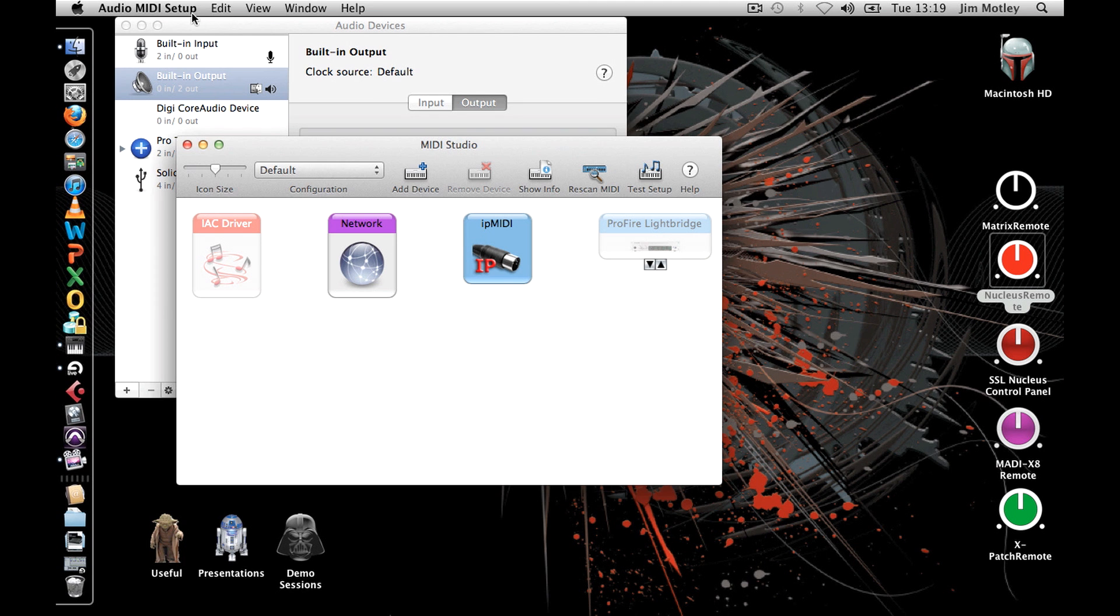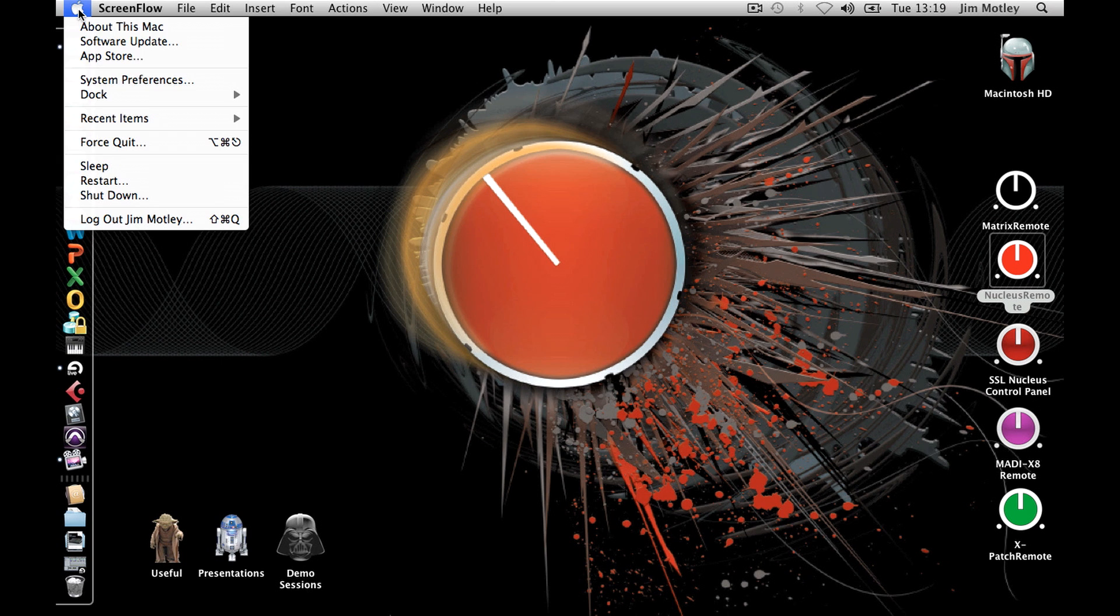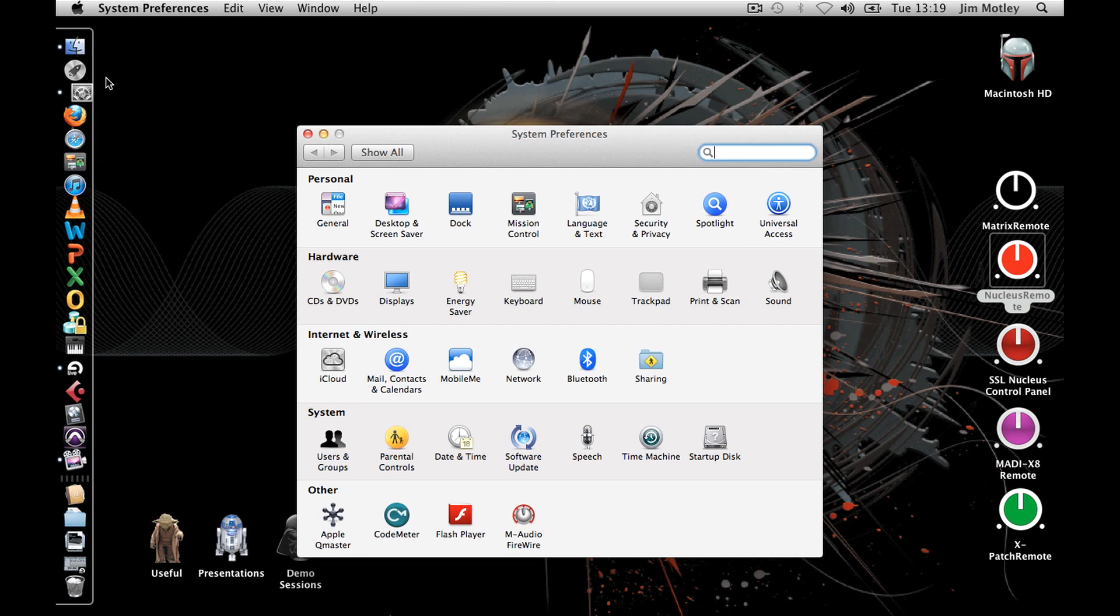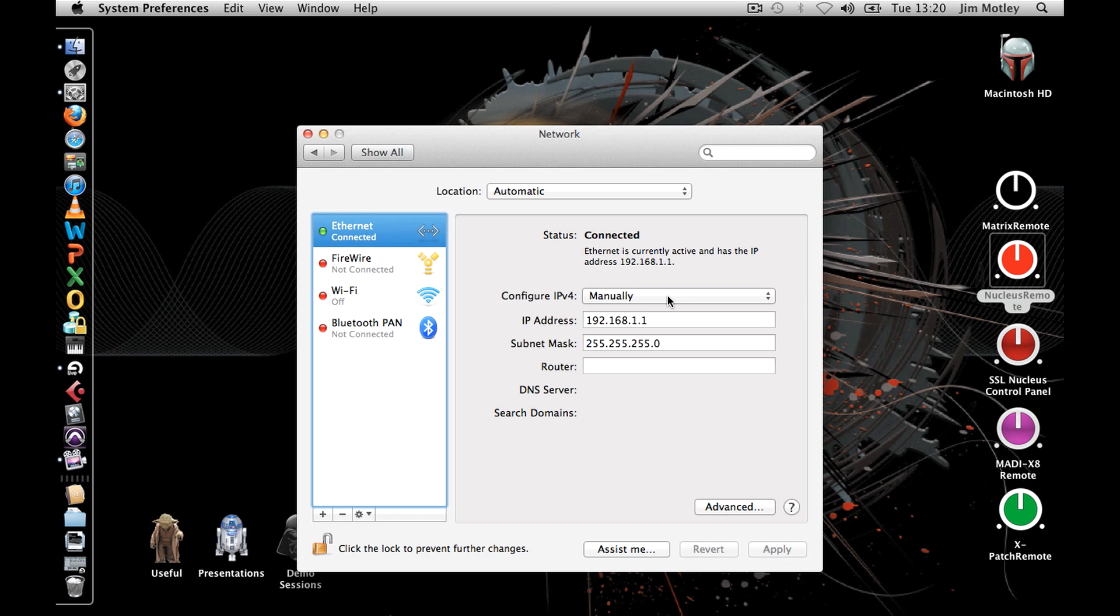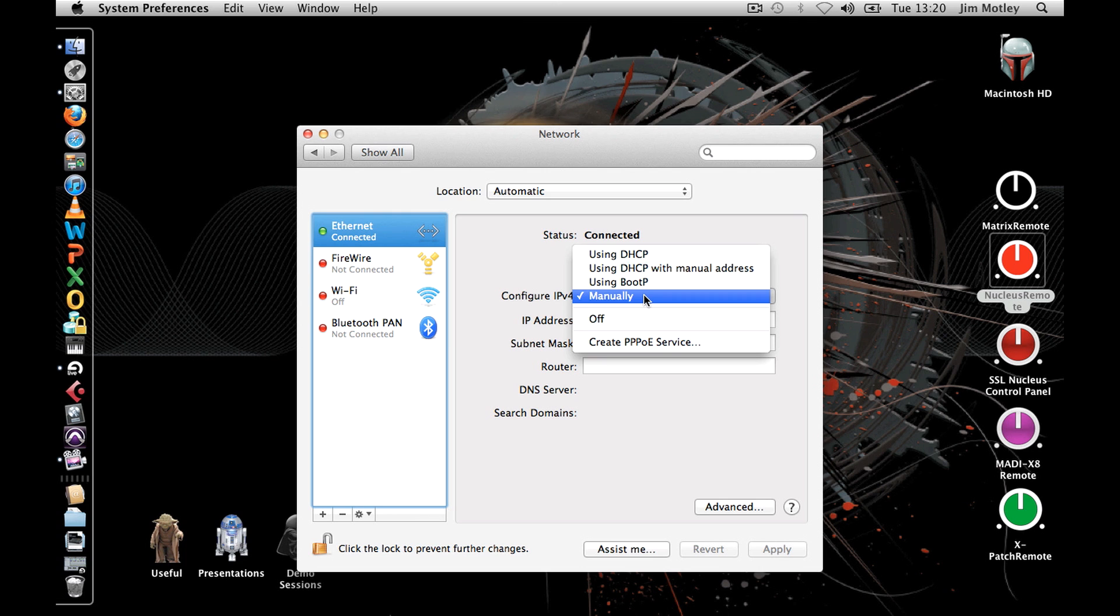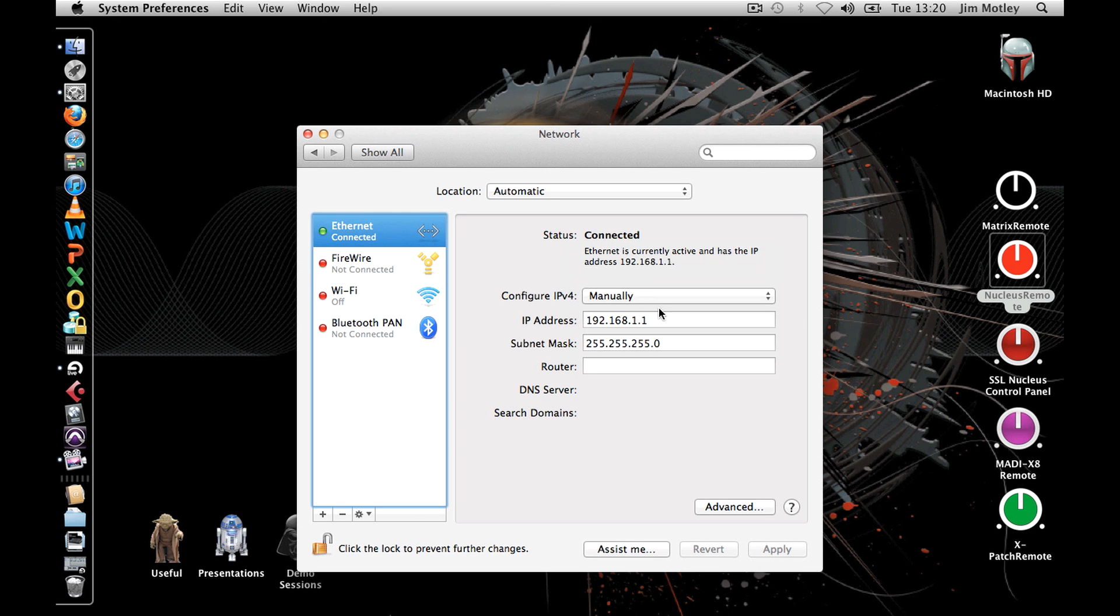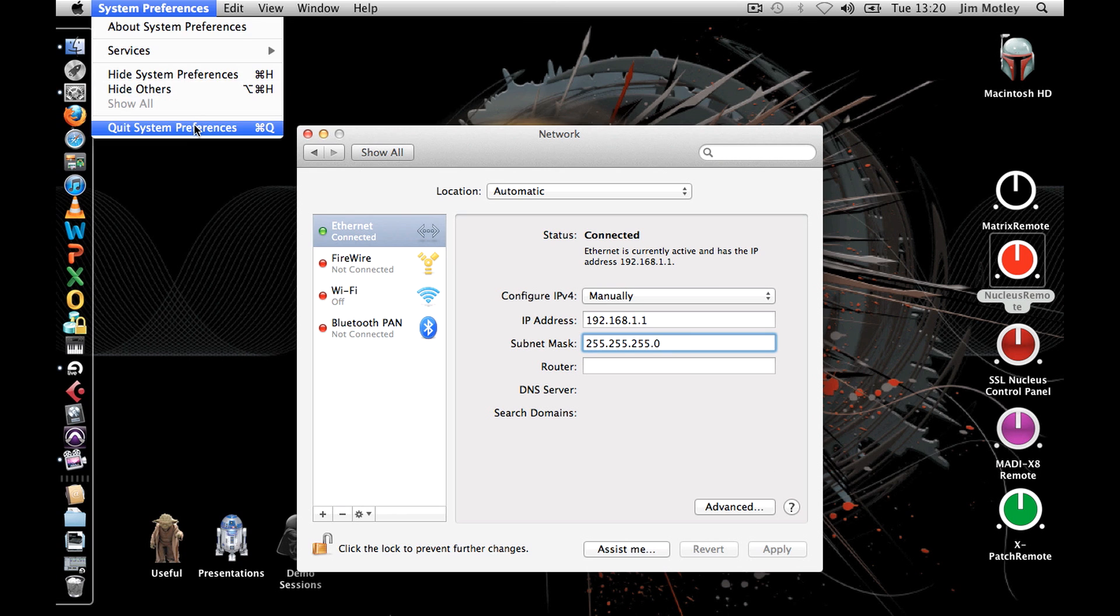The next step is to configure your network settings. Open the Apple system preferences and select Network. Choose Ethernet from the selection of devices. If you're using an Ethernet switch or router, configure IPv4 to using DHCP. If the Nucleus is connected directly to your computer, configure IPv4 to manually from the drop-down menu. Set your IP address to 192.168.1.1 and your subnet mask to 255.255.255.0 and press Apply. You must also ensure that your Airport is turned off.